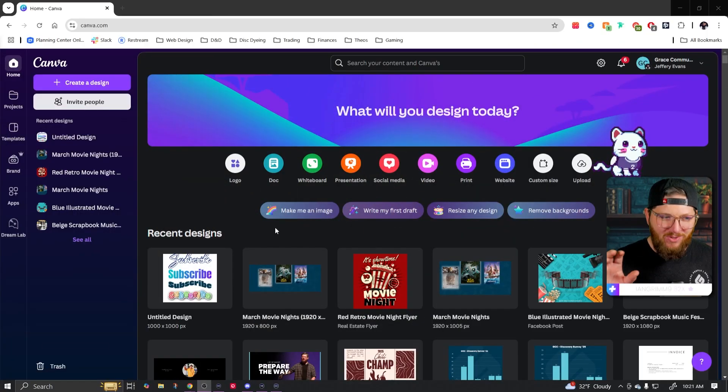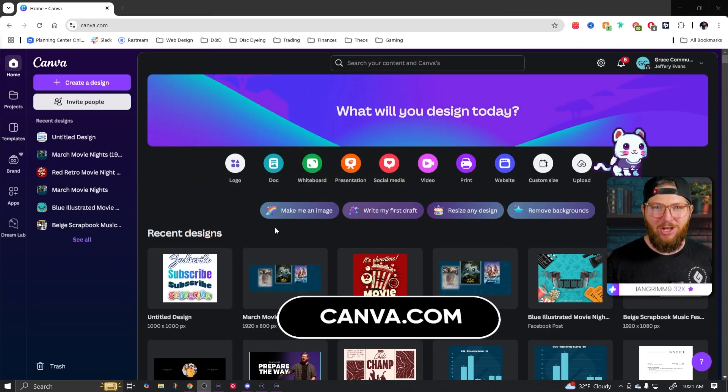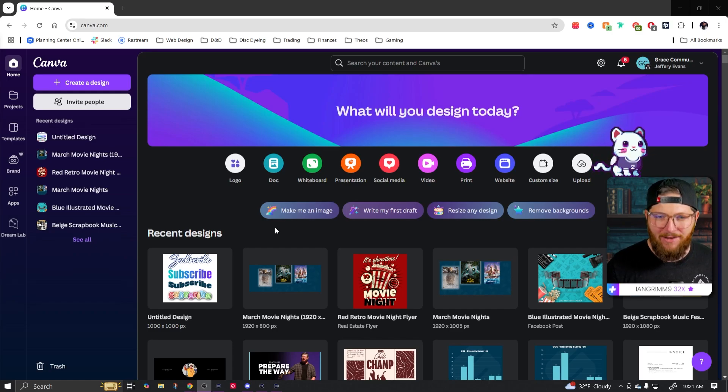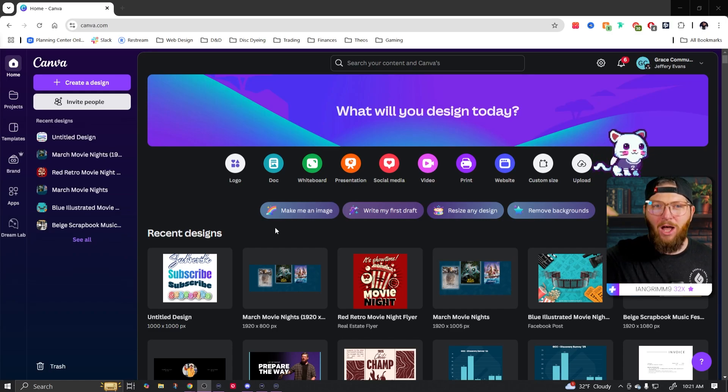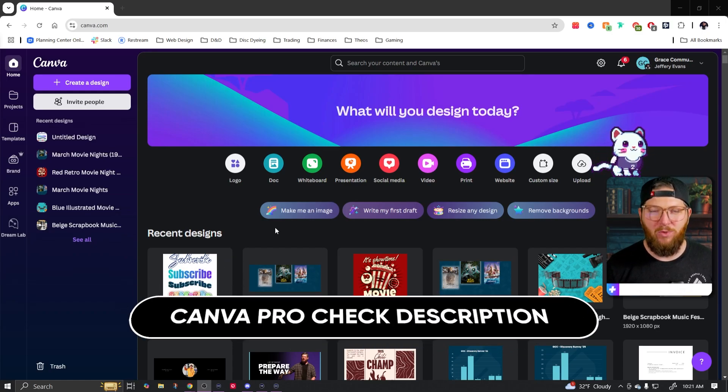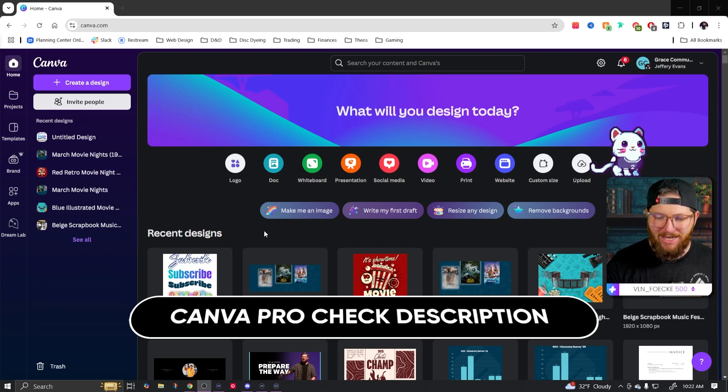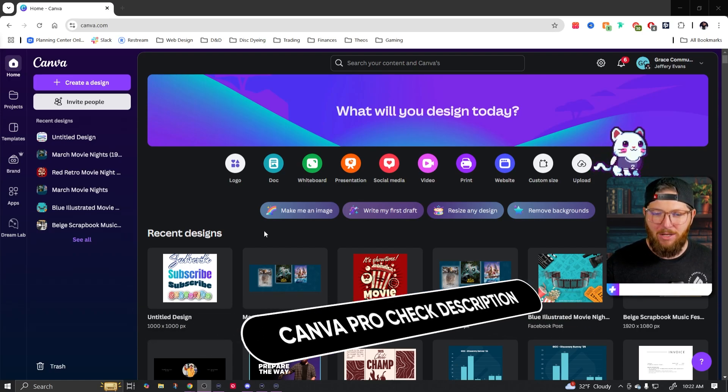First thing we're going to do is go to canva.com. If you don't already have an account, go and create an account. And if you don't have Canva Pro, hop down in the description where there will be a 30 day Canva Pro free trial for you to utilize and make all sorts of cool stuff.